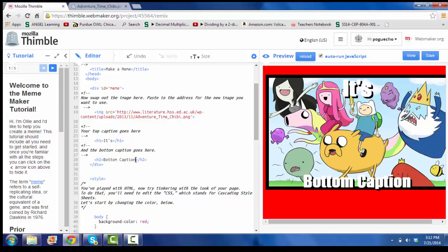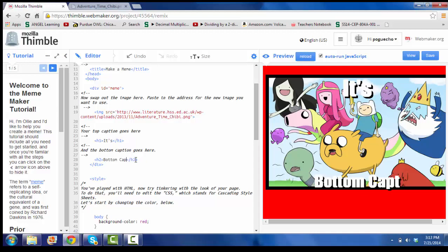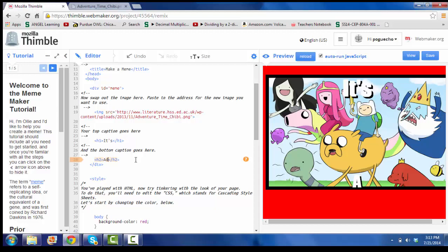And then at the bottom, delete this... Adventure Time.